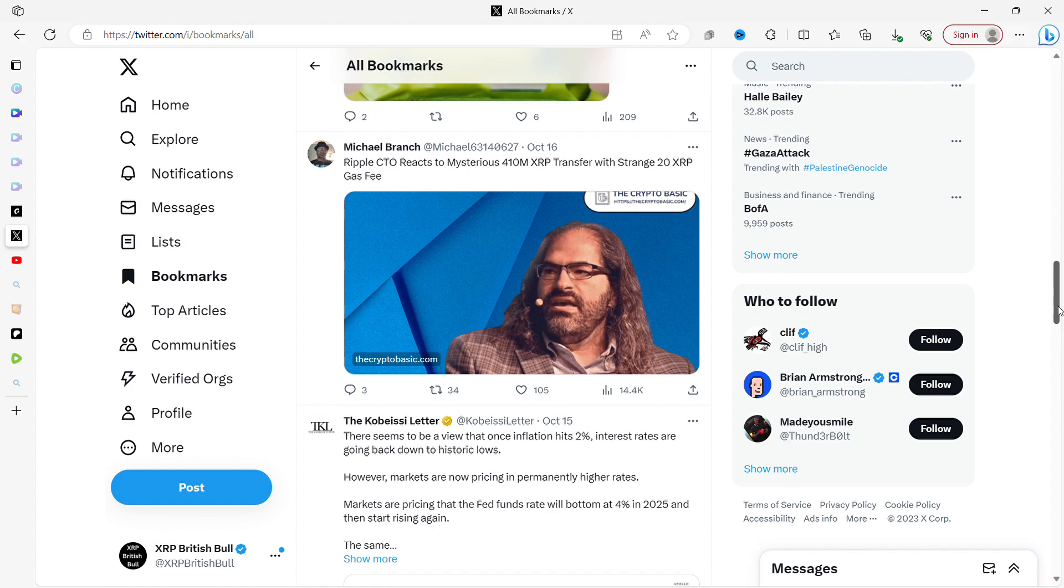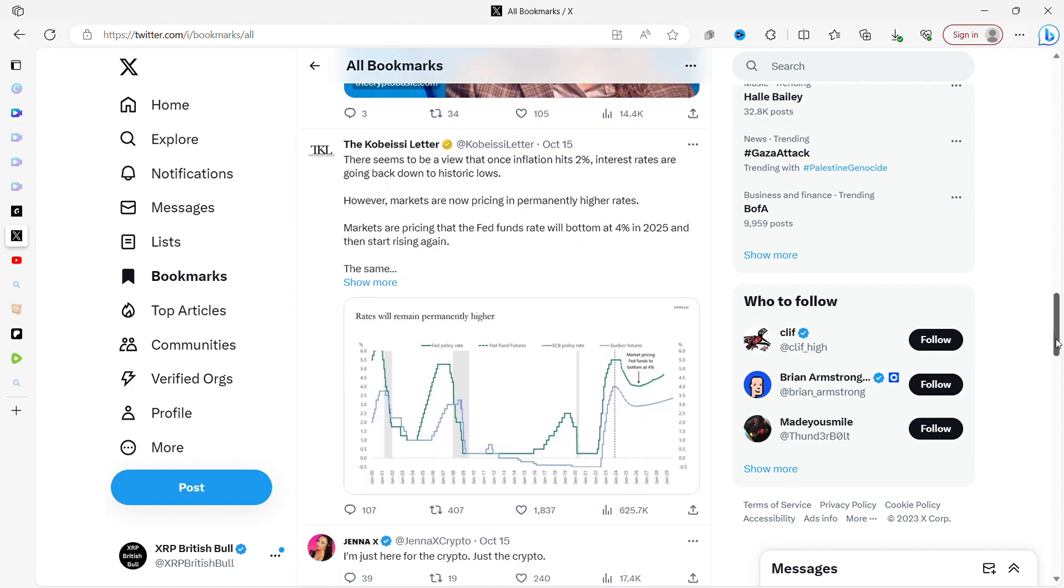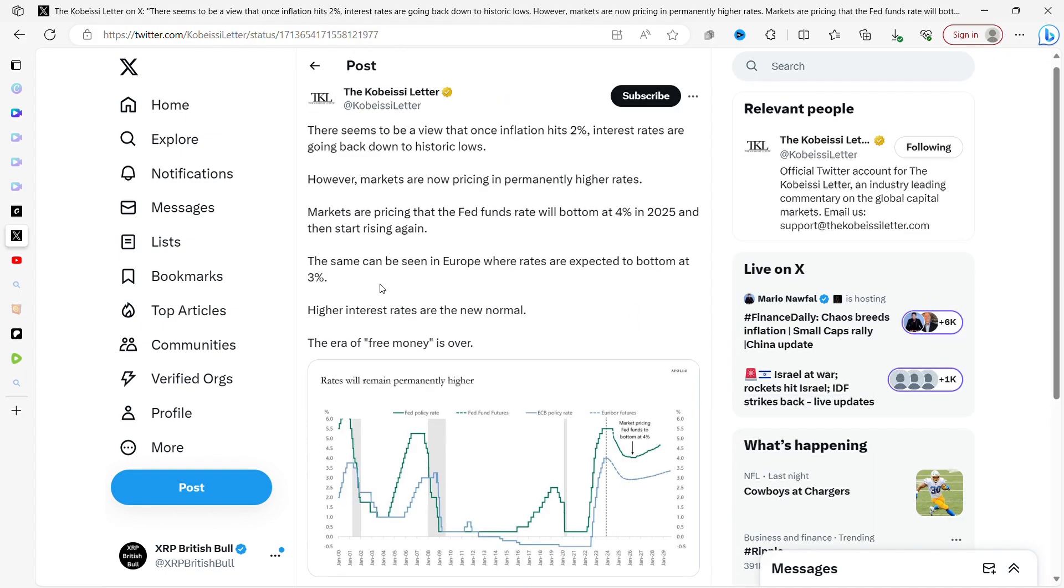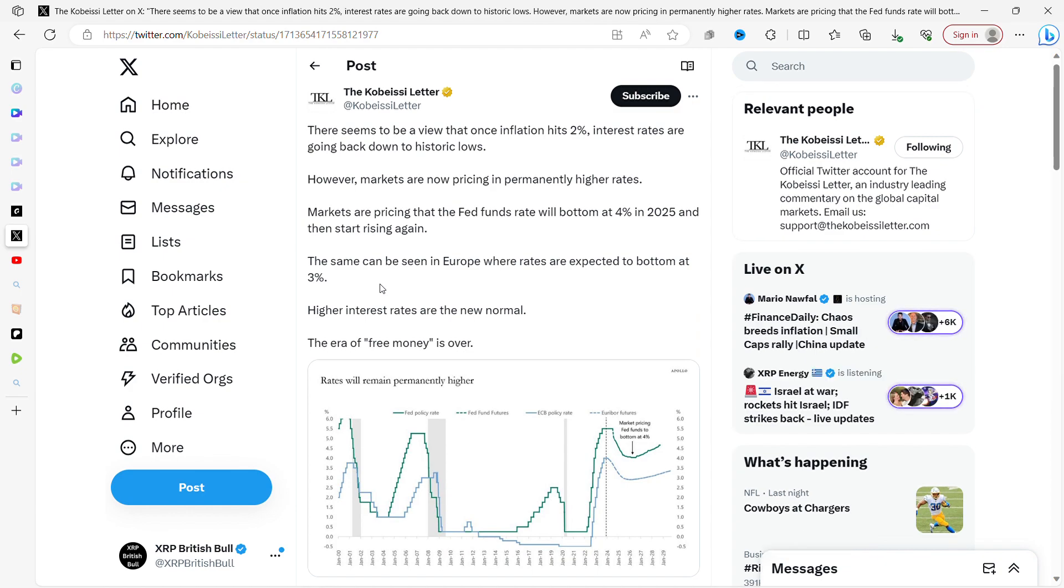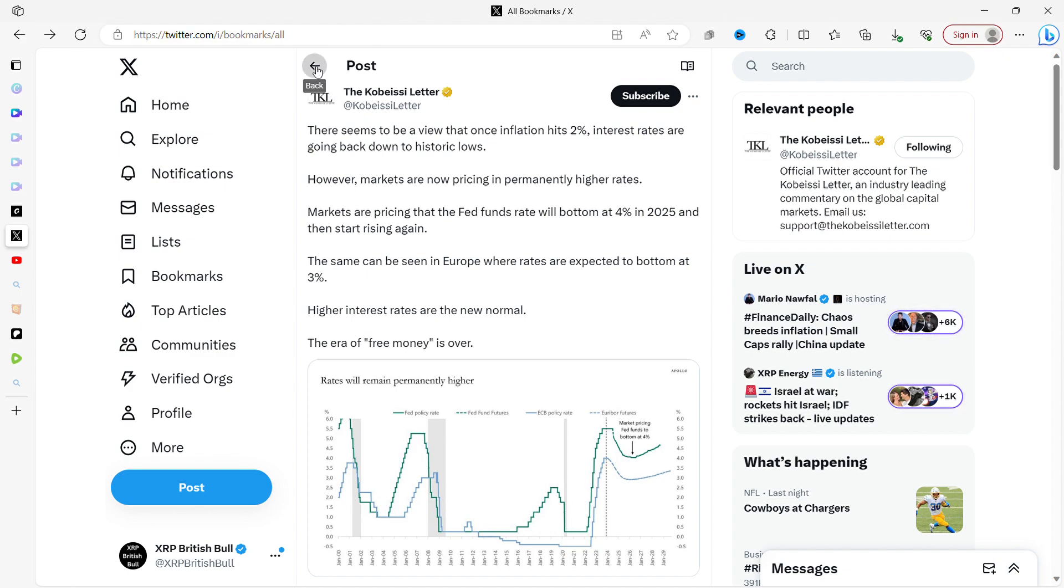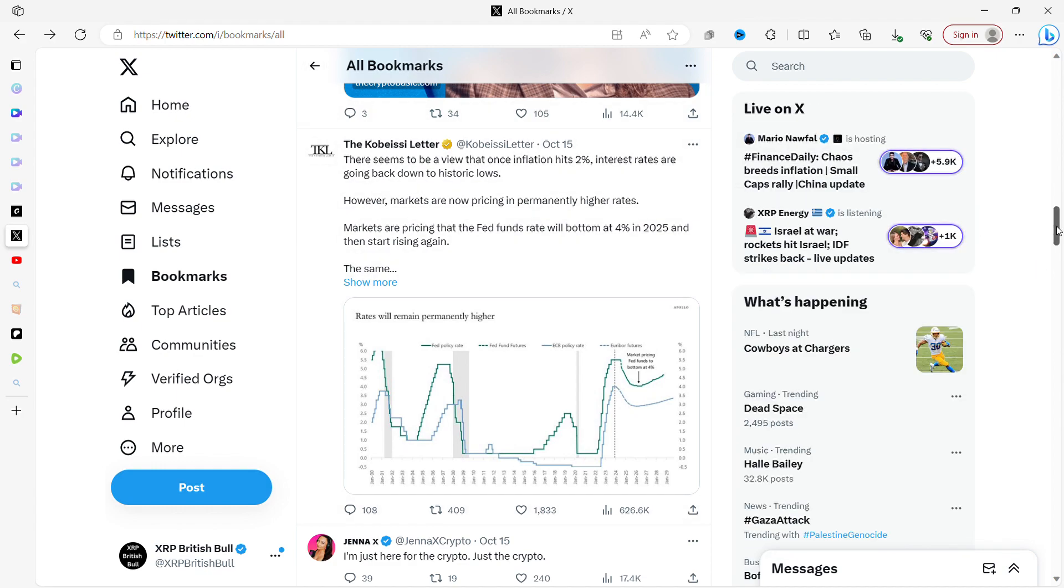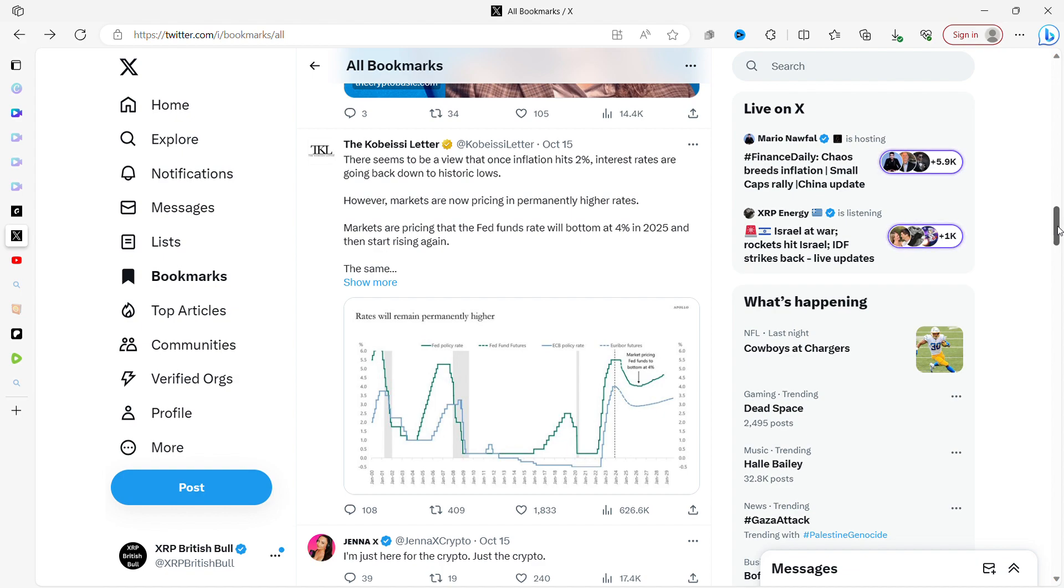This is from the Kobeissi Letter: 'There seems to be a view once inflation hits 2%, interest rates are going back down to historic lows. However, markets are now pricing in permanently higher rates. Markets are pricing that the Fed funds rates will bottom at 4% in 2025 and then start rising again. The same can be seen in Europe where rates are expected to bottom at 3%. Higher interest rates are the new normal. The era of free money is over.' I remember when I was a kid, you generally had interest rates, and if you had money in your bank account you would get interest on your savings. If you had a mortgage, the mortgage rates would be quite a bit higher than they are now. Then we entered this weird world where you got no interest on your money in the bank account for years and years, and interest rates have just been at historic lows. So are we entering a period of time where interest rates are just going to stay higher, which means borrowing money is going to be more expensive?